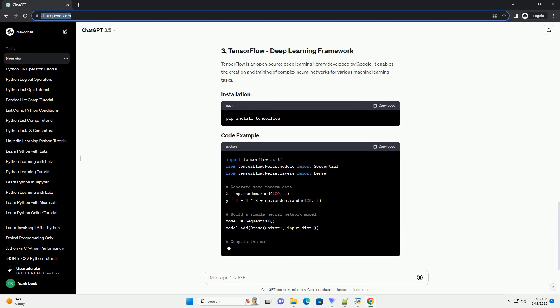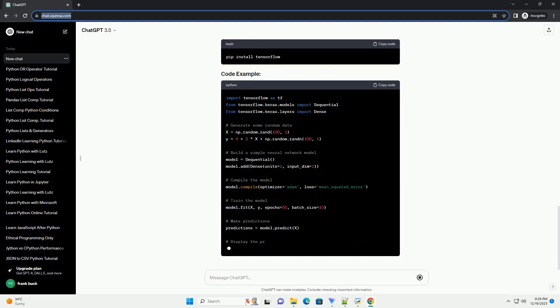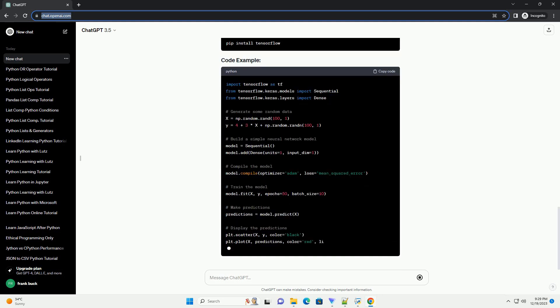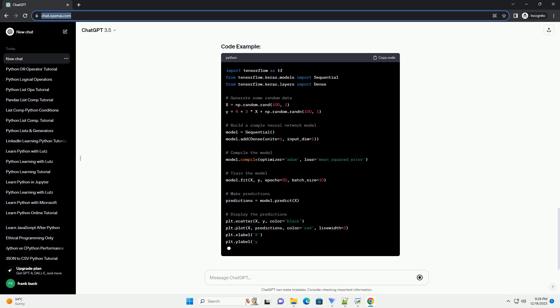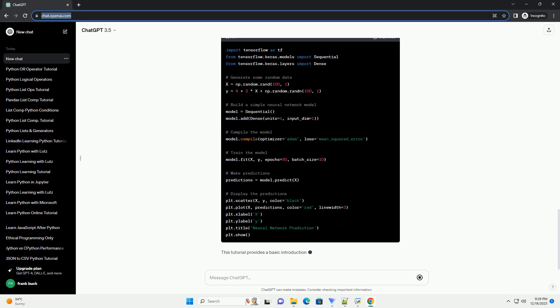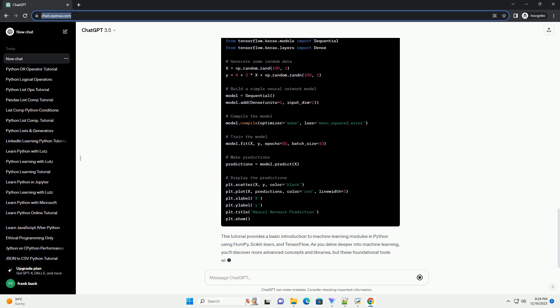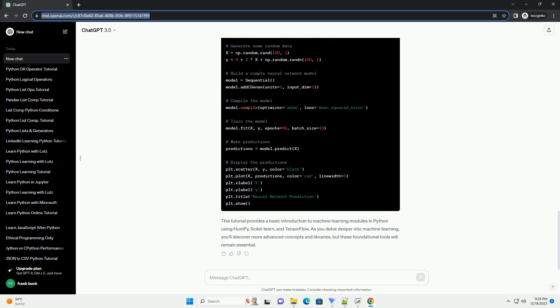NumPy is a powerful library for numerical operations in Python. It provides support for large, multidimensional arrays and matrices, along with mathematical functions to operate on these arrays. Scikit-learn is a versatile library that provides simple and efficient tools